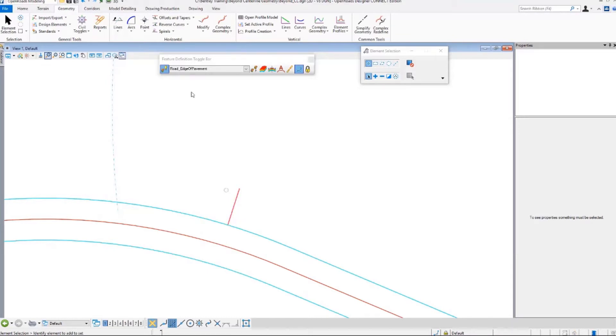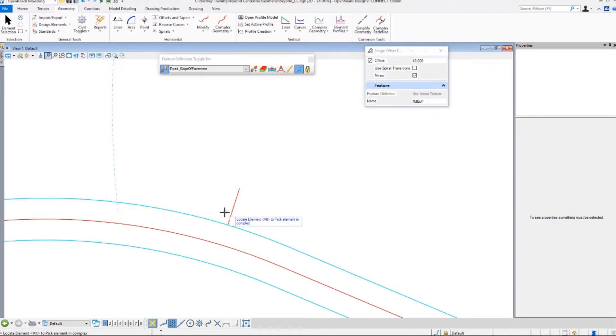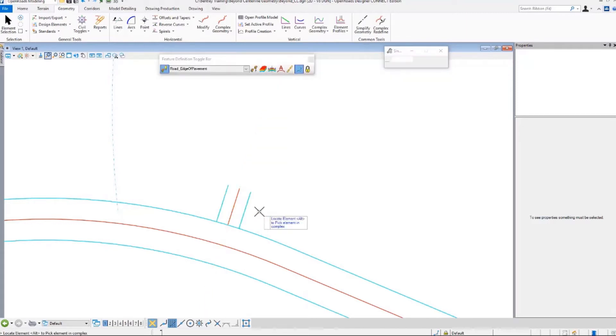I have my driveway center line. Let's go ahead and put my edge of pavements in there. 12 feet wide, 6 feet on either side. Let's do that. We're going to do the entire length of that. Let's say click here, 6 feet. Mirror, yes. That was quick.